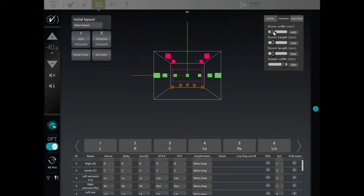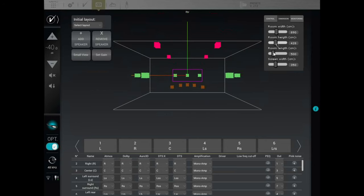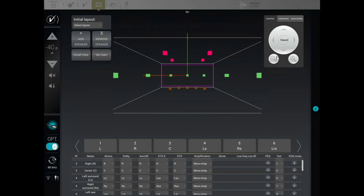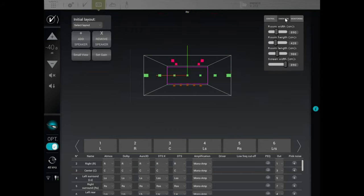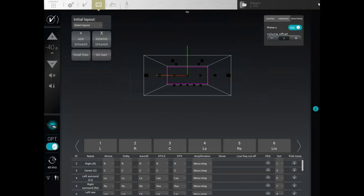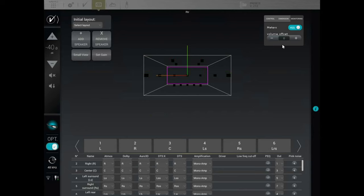Under Dimension you can enter the size of your room — width, height, length — and your screen width. These settings have no bearing on the measurements; it's just a visual representation for your own reference. Then under Monitoring, this is the Dolby Atmos viewer — it shows you what speakers are active and if there's any kind of sound movement happening in your Dolby Atmos audio soundtrack. It's a pretty cool feature.